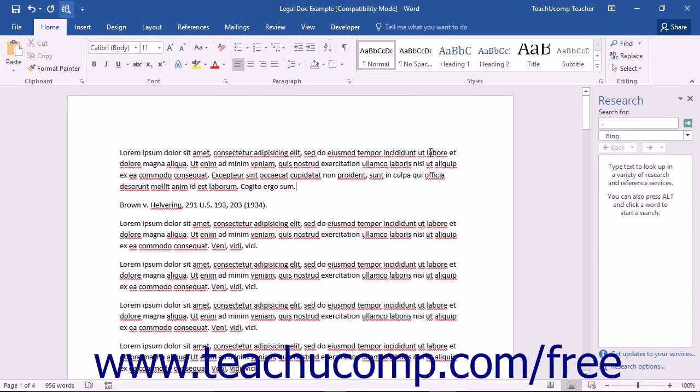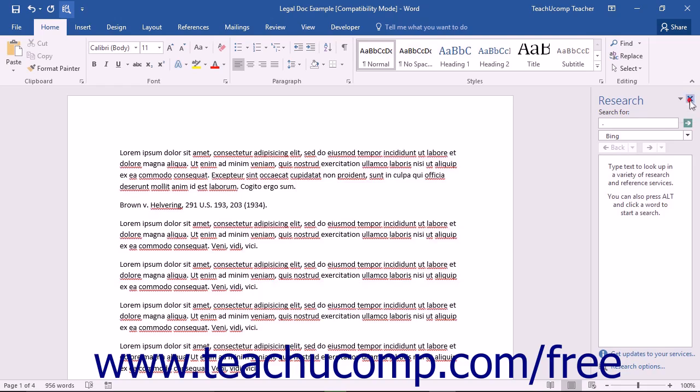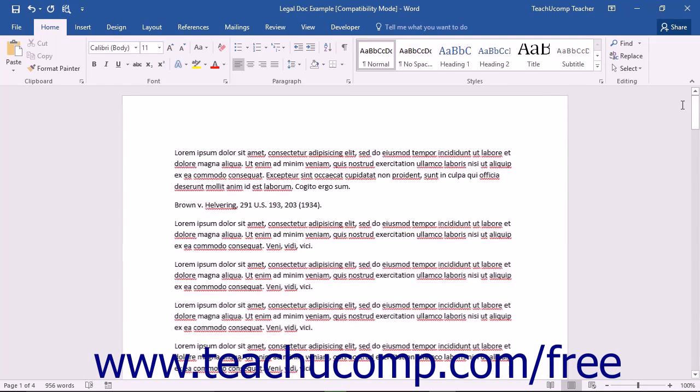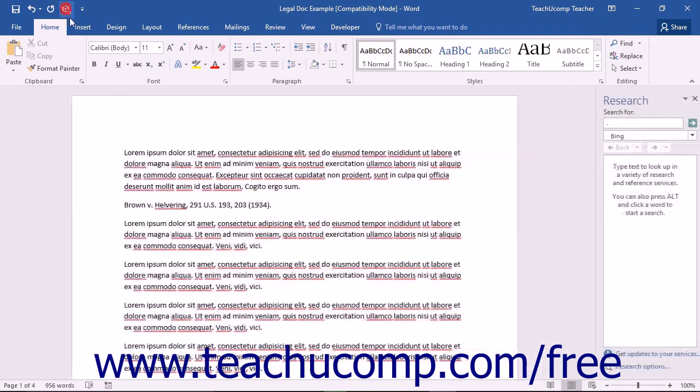You can hide the Research Pane by clicking the small X button that appears in the upper-right corner of the Research Pane, or by clicking the Research button within the Quick Access Toolbar again.